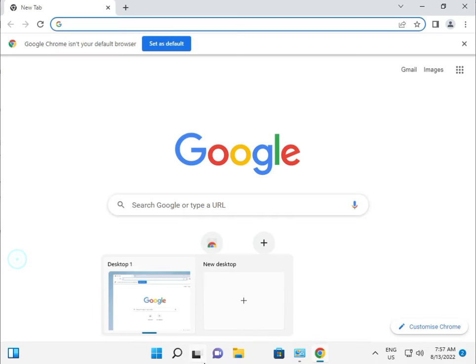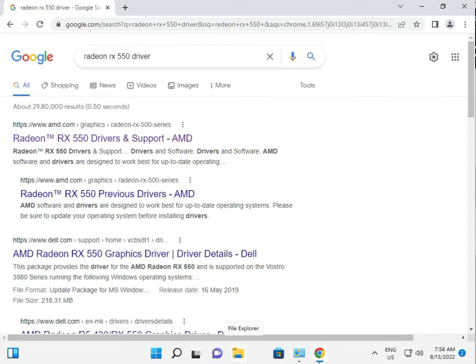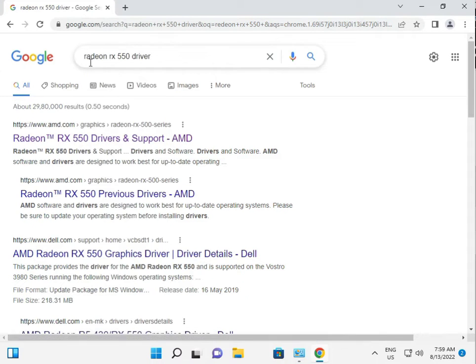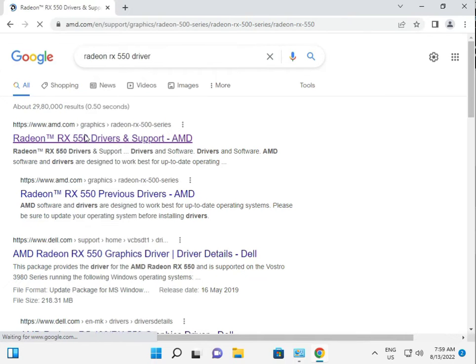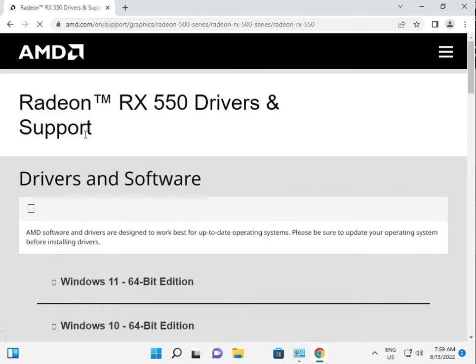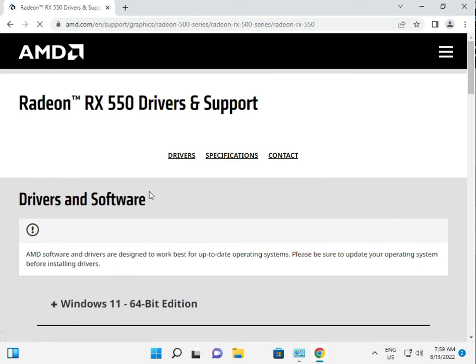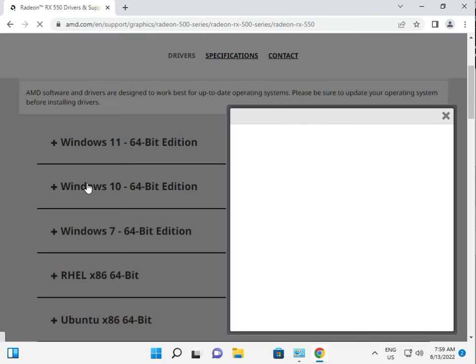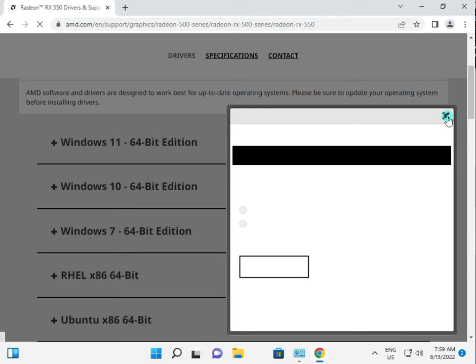Open the browser and this is the site. These are available for Windows 11, Windows 10, Windows 7, and Ubuntu.